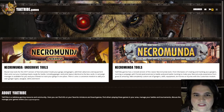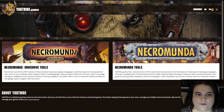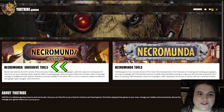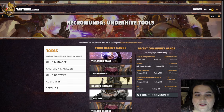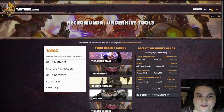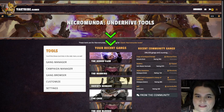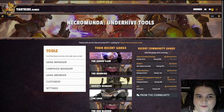Once you get to the Yak Tribe website, you create an account. On the main page, you've got Necromunda Underhive Tools, which is what we use for our edition of the game. The other one is for previous editions. Any gangs that you've created will be here, these are gangs that other people in the community have created, and then these are your main tools over here.